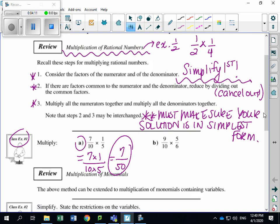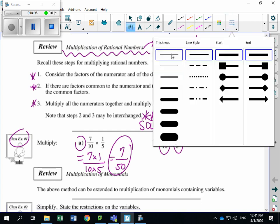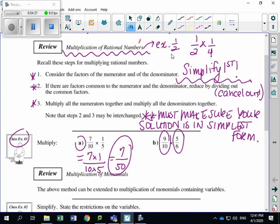Looking at part B: 9 over 10 times 5 over 6. Looking at each fraction individually — 9 over 10, can I reduce it? Nope. 5 over 6, simplified as well. So now instead of just looking up and down, I want to look diagonally. I want to look at 9 and 6, and at 5 and 10.